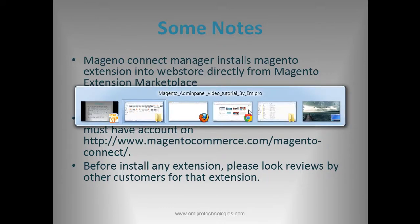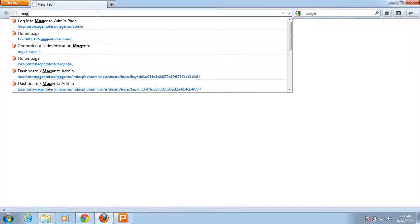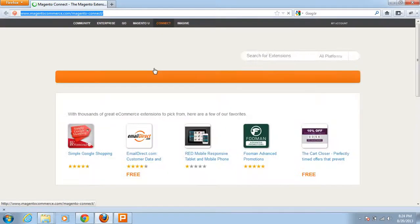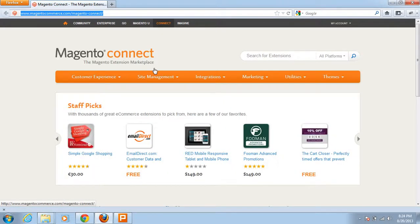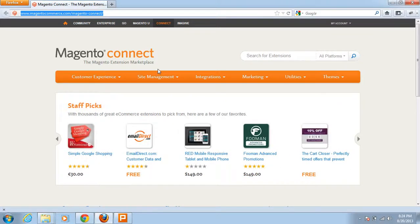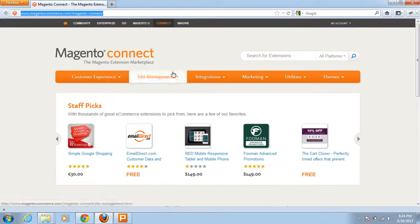Let me open this marketplace in the browser. This is the Magento extension marketplace where anyone can upload extensions they have developed, and anyone can download those extensions for their particular web store.